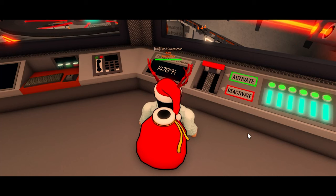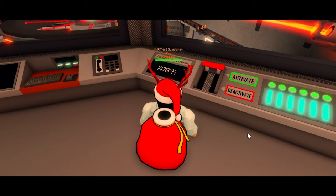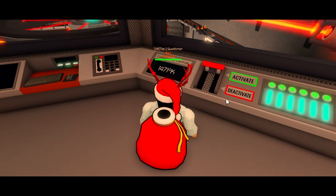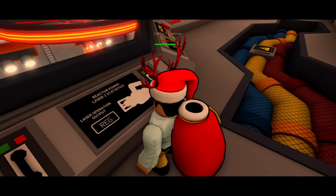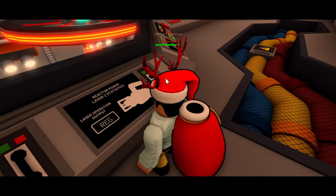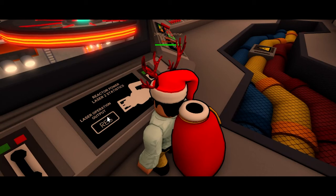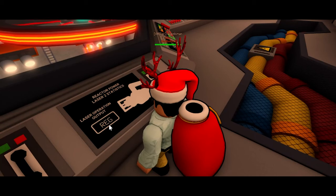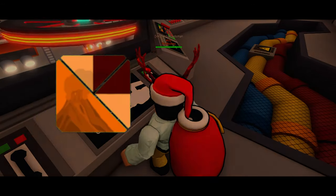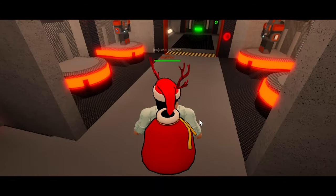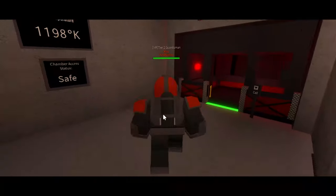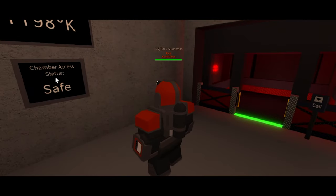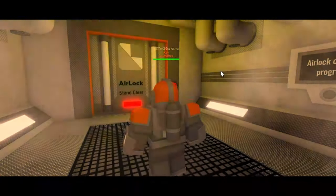The cooling lasers also cool the core — you can simply activate and deactivate them with the buttons. The core lasers also control heating the core. Before heading to the airlock, get this suit, check that the chamber says 'Safe,' and then enter the airlock.